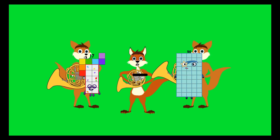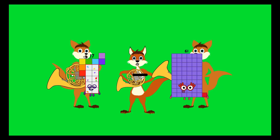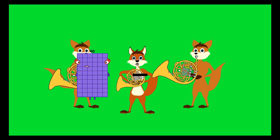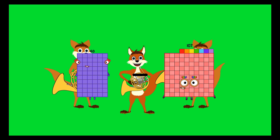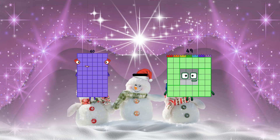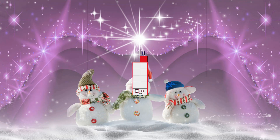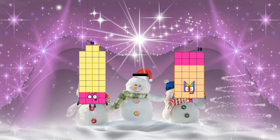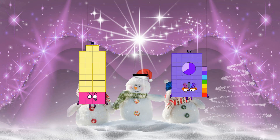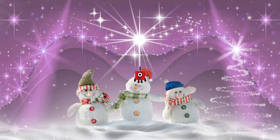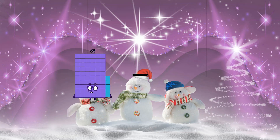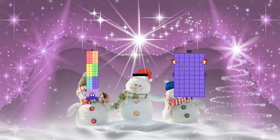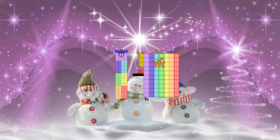17 minus 1 equals 16. 16 minus 49 equals 11. 38 minus 37 equals 1. 76 minus 73 equals 3.